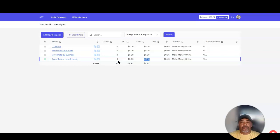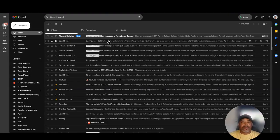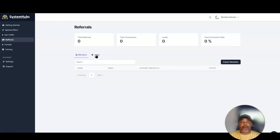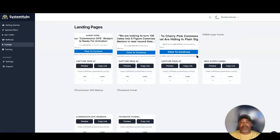I've actually gotten some clicks instantly. If I check my email, I have one opt-in so far from my Super Funnel form. I don't know how long it will take for people to actually become members. What I like about this system is they have funnels already set up that you can connect to your autoresponder and use.